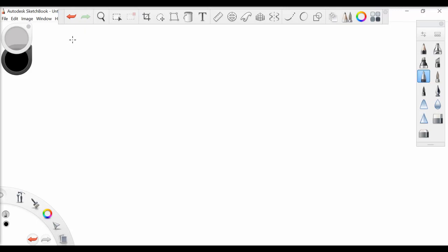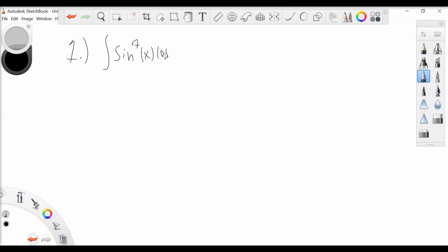Hello and welcome back everyone to part 5 of our series on solving integrals using u-substitution. First we're going to look at the integral of sine to the 7x cosine of x dx. Now this trigonometric integral is already in terms of sine and cosine, so knowing that it's a u-substitution, we're going to want to look for a function and its derivative.